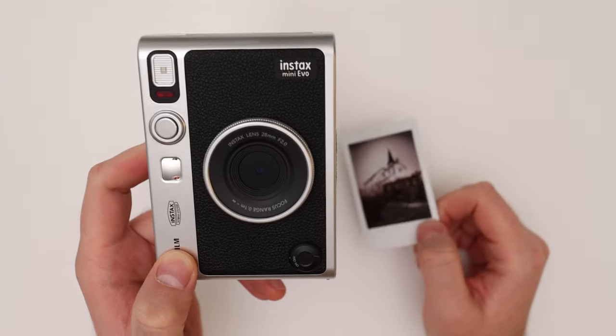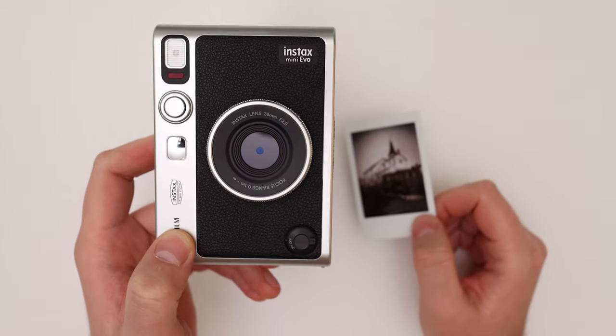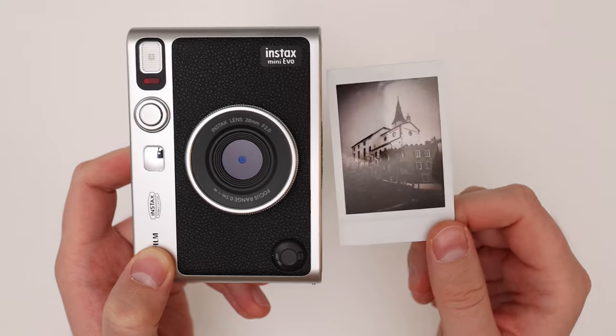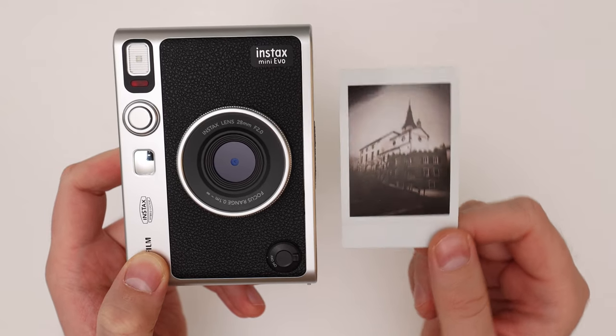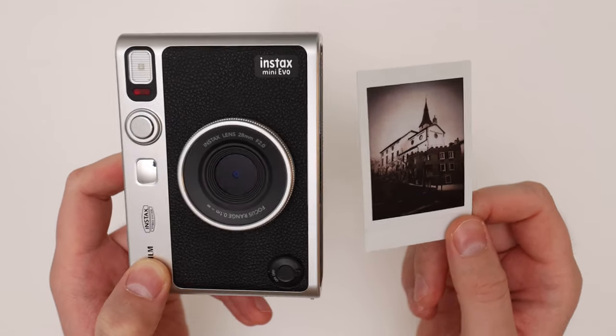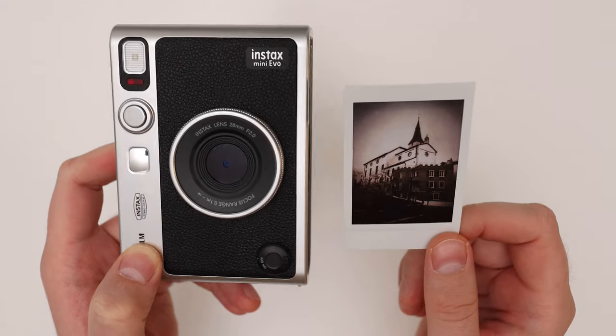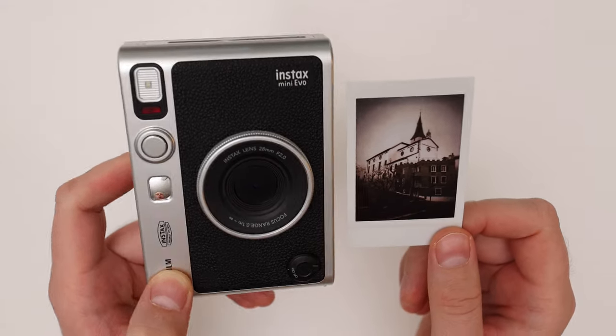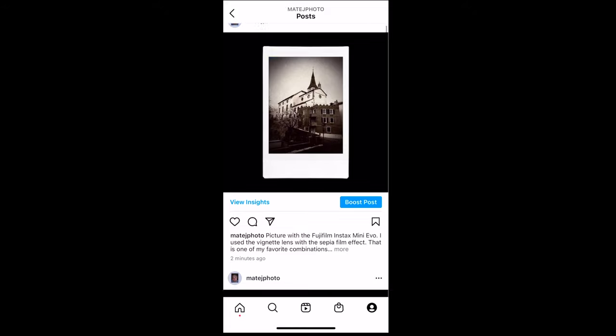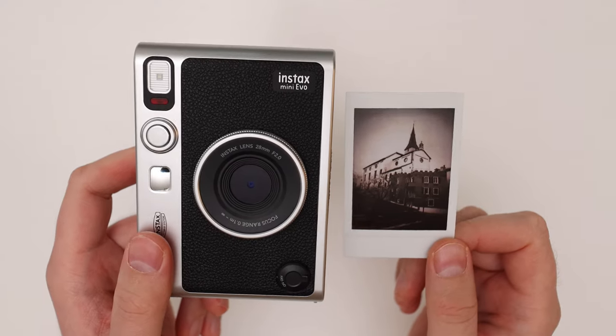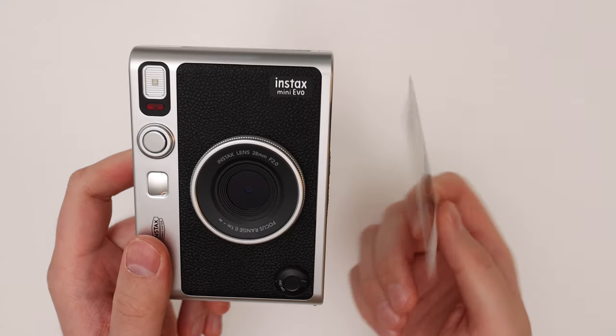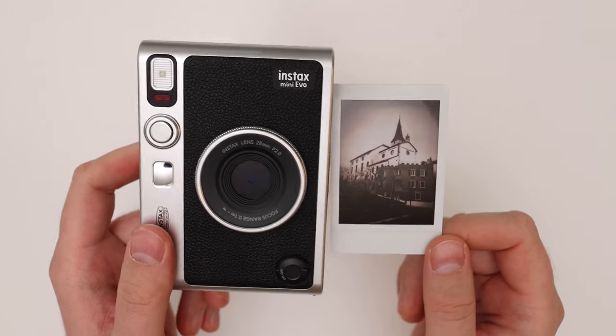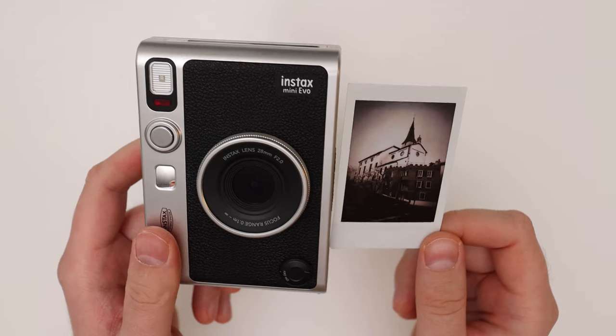The main point of the Instax Mini Evo camera and other Instax cameras is to make cool prints like these, physical prints that you can share with people. But sometimes you just want to take the digital images off the camera as well so you can share them easily on Instagram or via email. Transferring the digital images from the camera is important, not as important as the print quality, but it is something worth looking into.